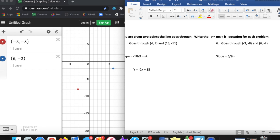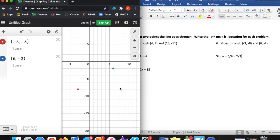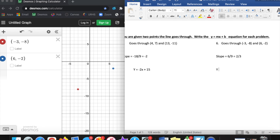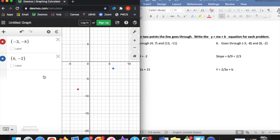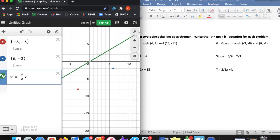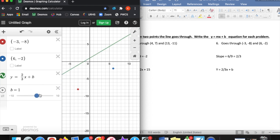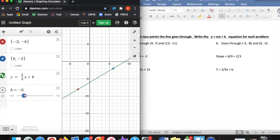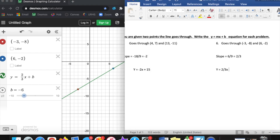Up 6, right 9 gives me a slope of 6 over 9. But I can reduce that fraction — divide both top and bottom by 3 and I get 2 thirds. To check, if I counted up 2, right 3, up 2, right 3, I would get there. So my slope is 2 thirds, my m value. Y equals 2 thirds x plus b. I type in 2 thirds x plus b, add the slider, and go down until it hits my points. B value is negative 6. So y equals 2 thirds x minus 6.